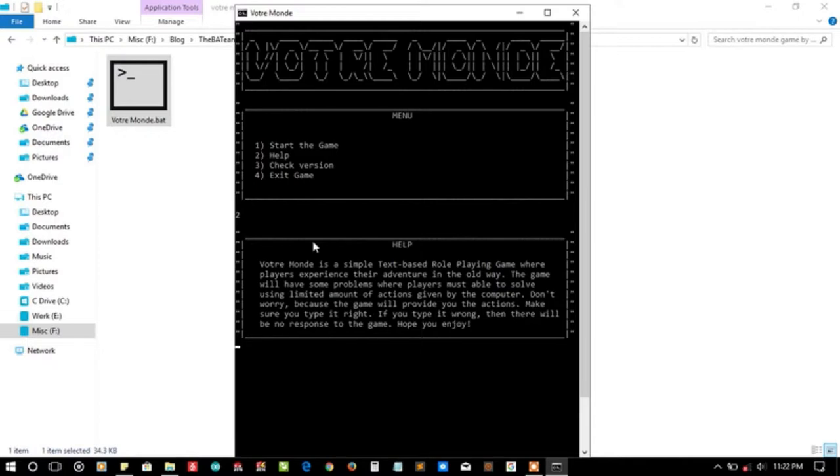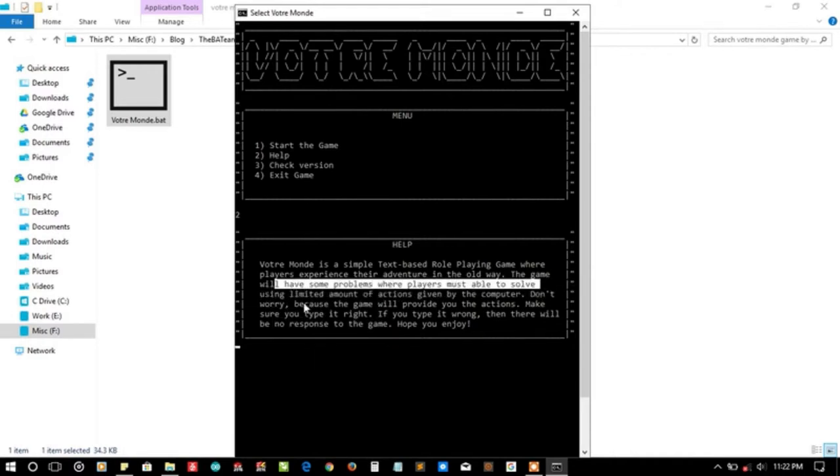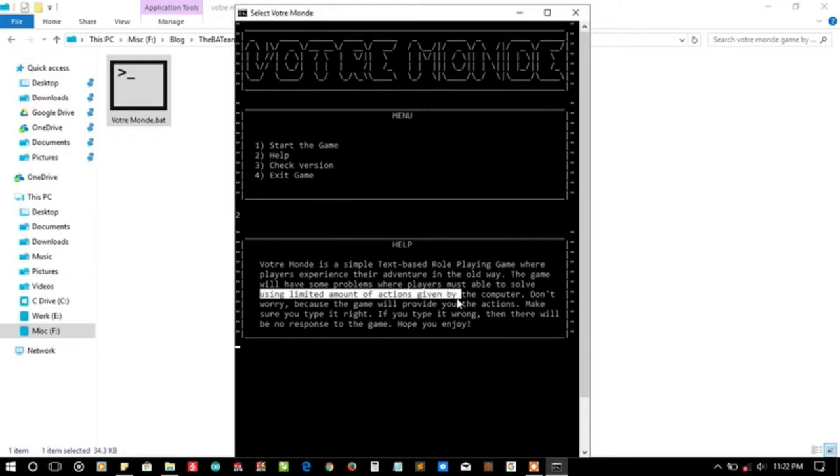Let's read the help. Votre Monde is a simple text-based role-playing game. The players experience their adventure in the old way. The game will have some problems where players must be able to solve using limited amount of actions given by the computer.